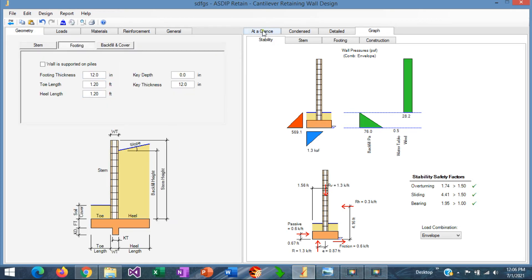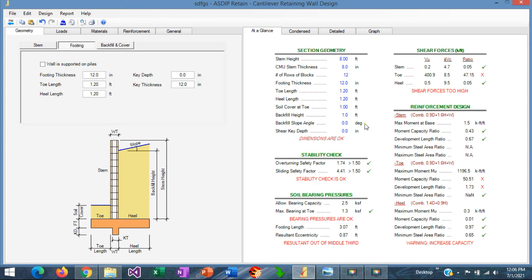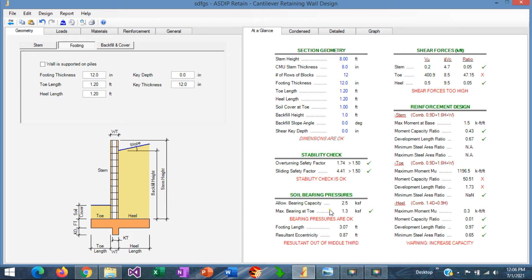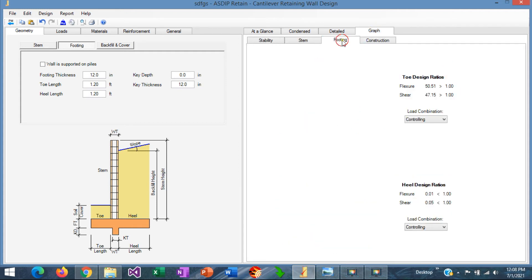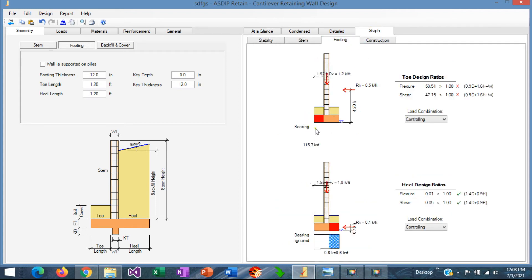If we go to the at a glance tab, we can see here a summary of the results. We can see here the stability check that we just did, so it's acceptable. The bearing pressures are okay, according to our limit bearing capacity. We can see a problem here in the shear forces for the toe. It's probably because the bearing pressure at the toe is pretty high for the factor loads. We go to the graph, Footing tab. We can see here the problem.